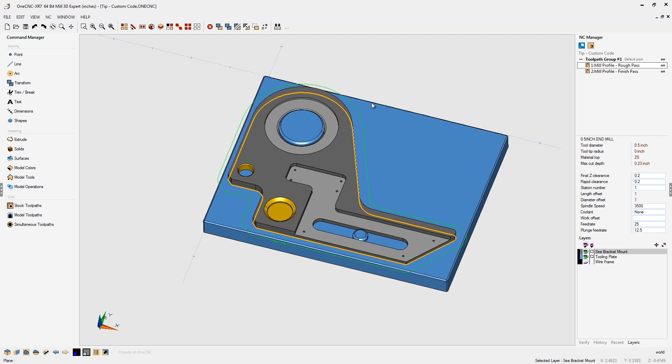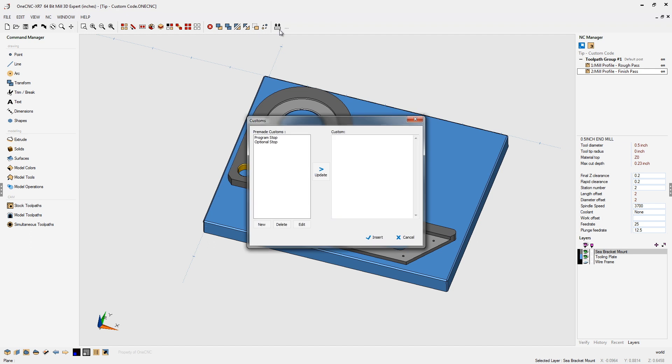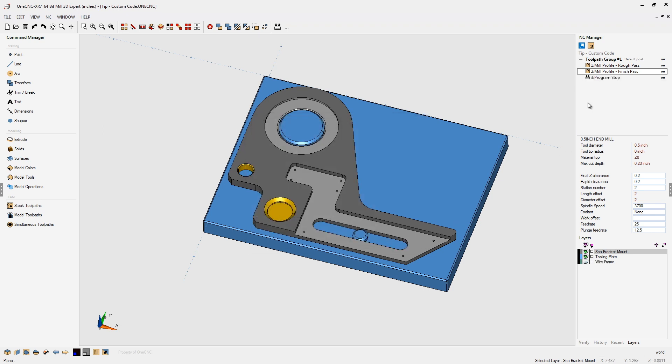So let's insert our program stop. We'll head up here, add custom code. We're going to select program stop, and you're going to want to make sure you double click that so you can see the actual code there, then click insert.